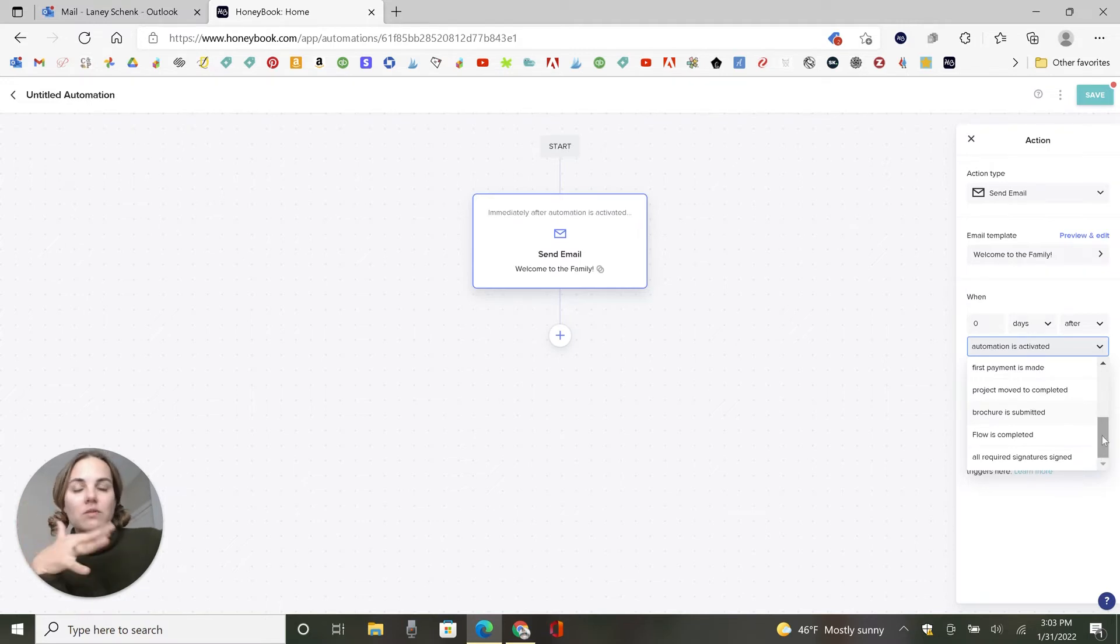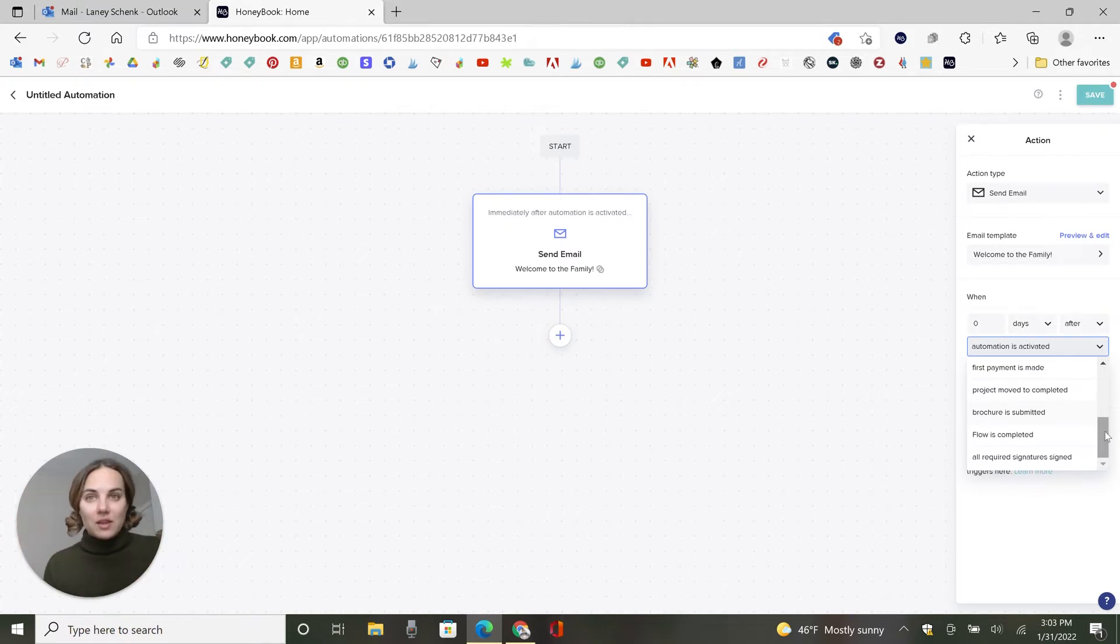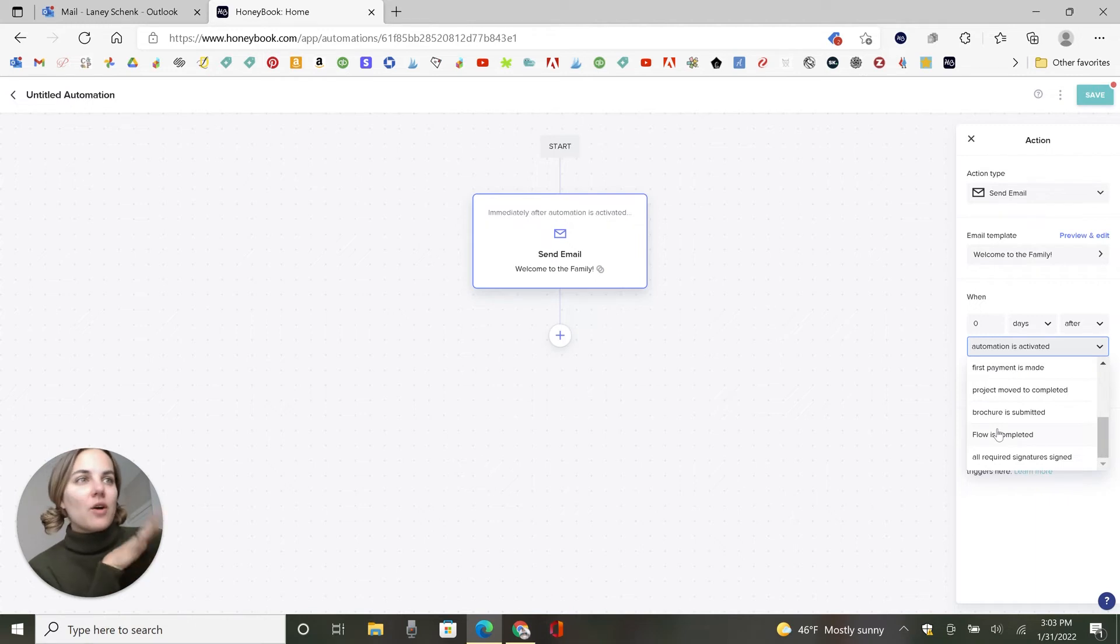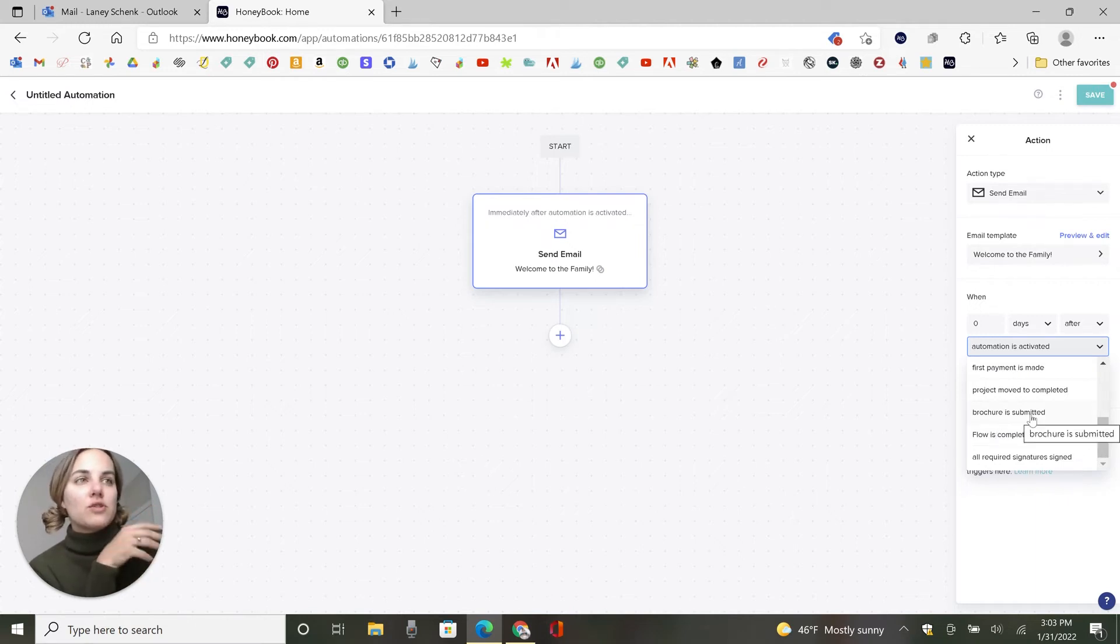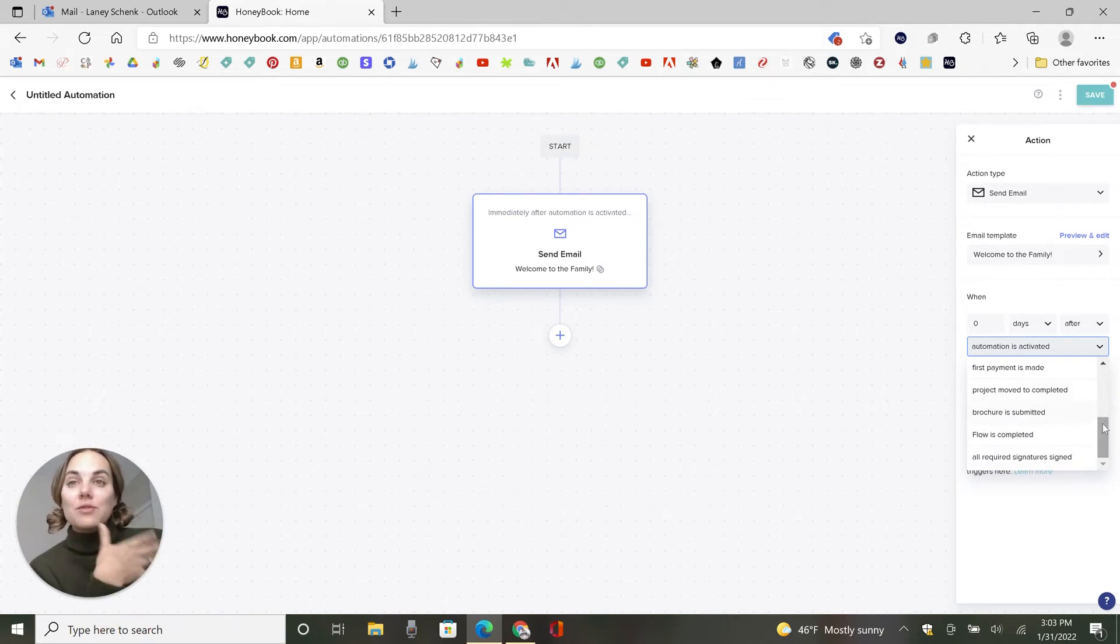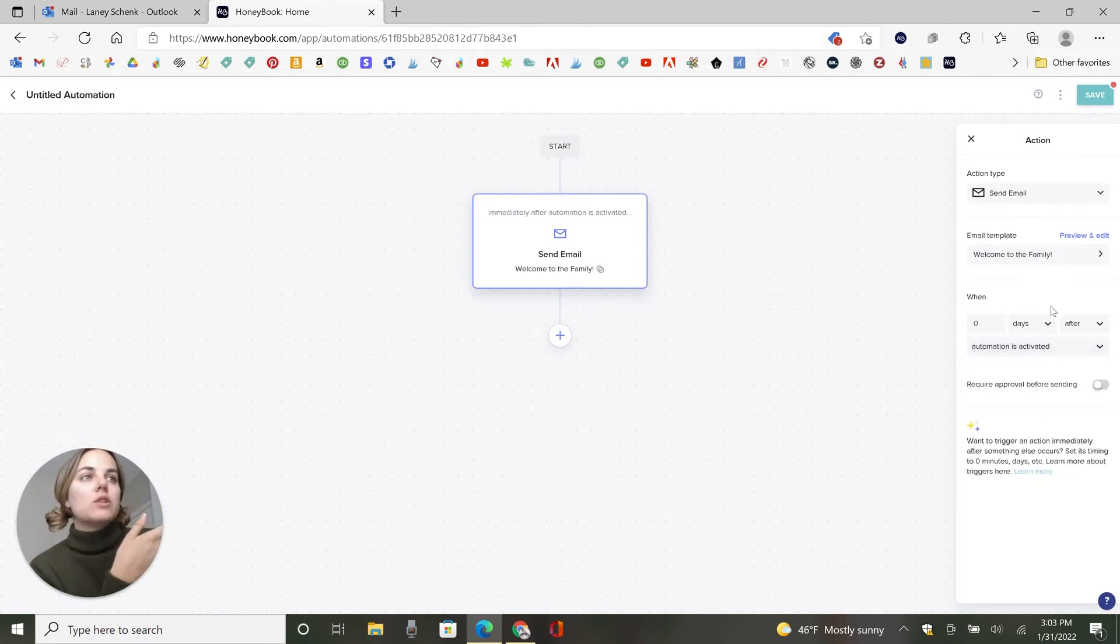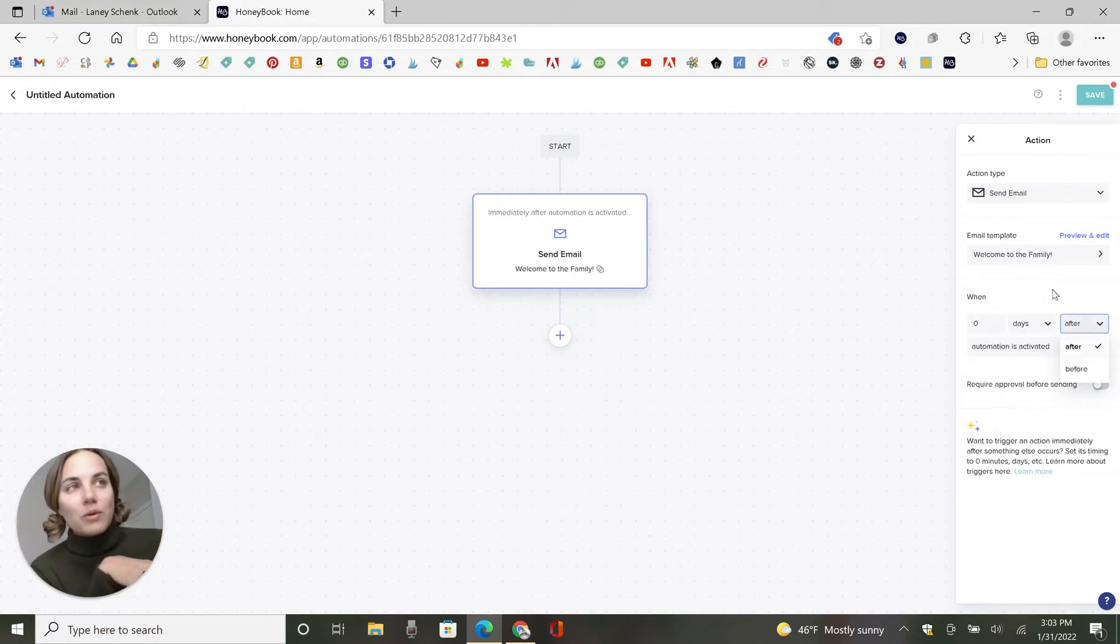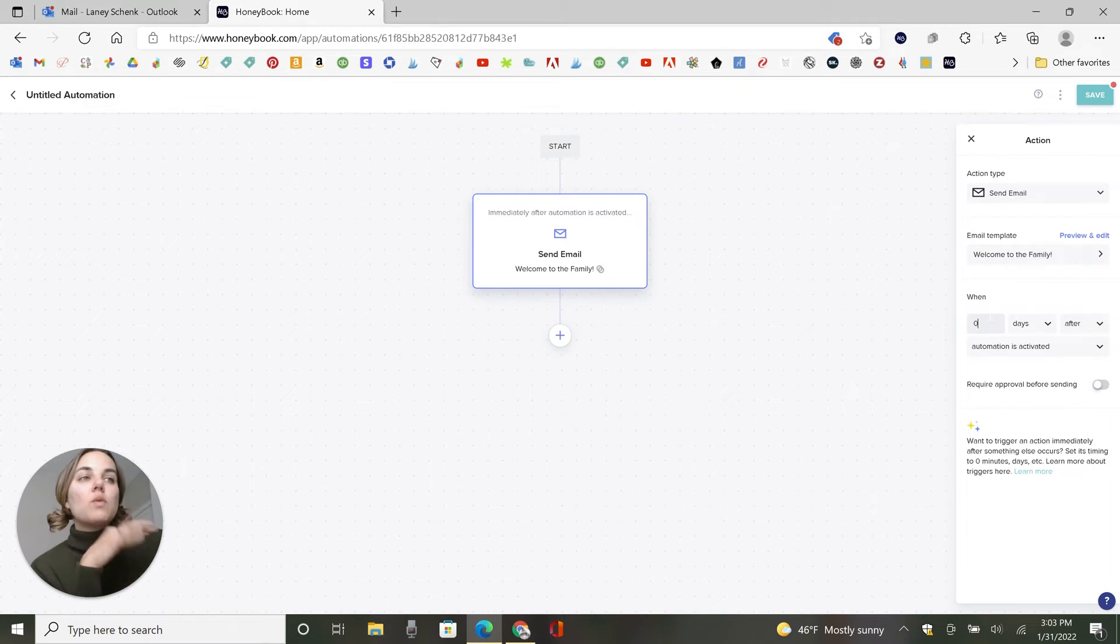Because you could do a separate email for after the first payment is made, that's welcome to the family. And then whenever they pay in full, it's like, hey, thanks for paying in full. And then when a flow is completed, which again, we can't go too much into that on here. But the brochures feature I do have a video on if you want to check that out. So all these different things you can use to trigger the flow and you can do days, minutes, hours or weeks after or before.